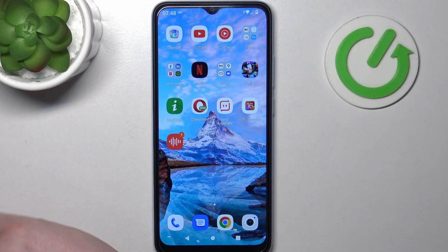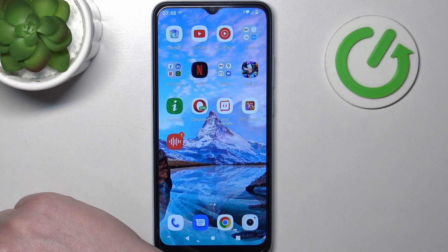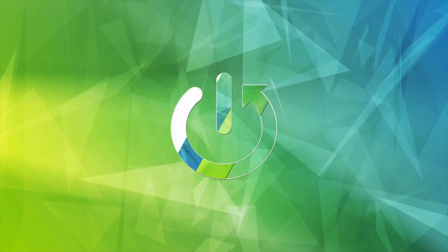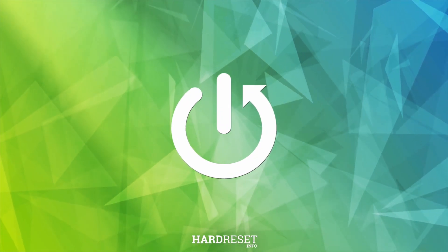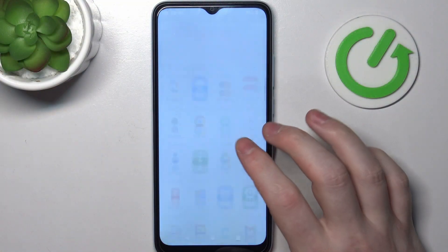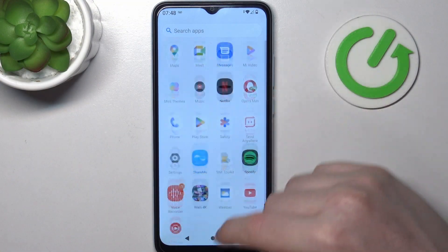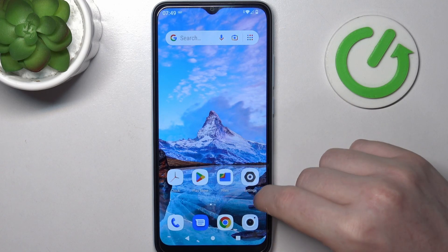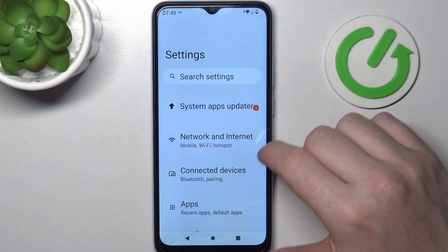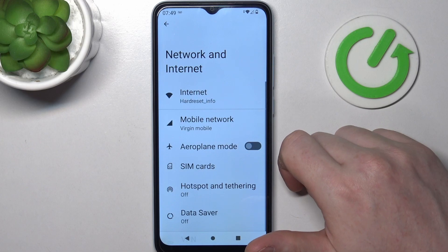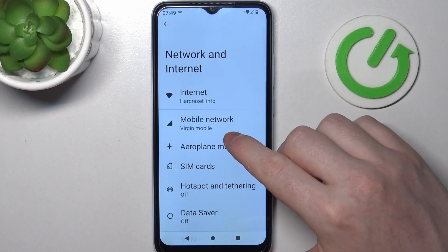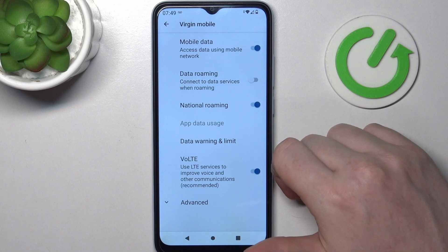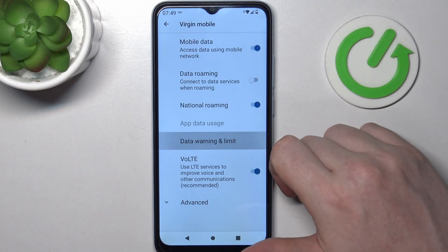Hello, in this video I want to show you how to set a mobile data limit on Xiaomi Redmi A2. To do this we'll need to open our system settings, then on the top find Network and Internet. Click on your SIM card, then mobile network, and right here we should be able to find the Data Warning and Limit option.